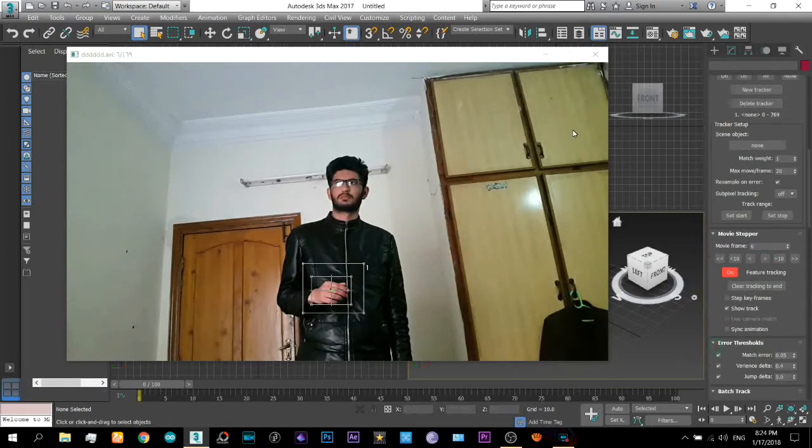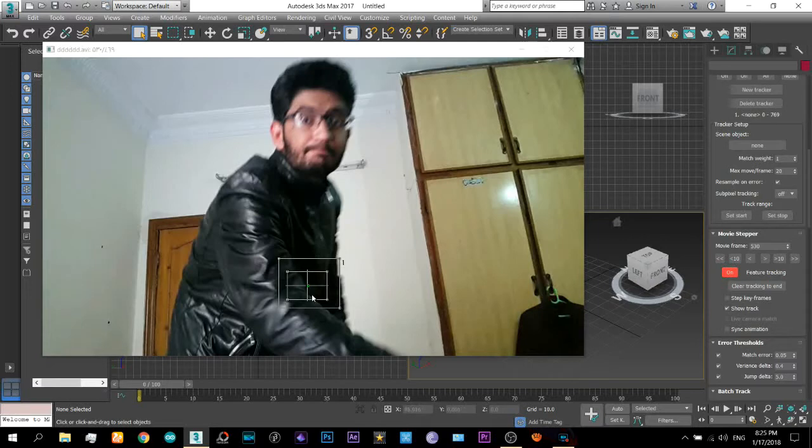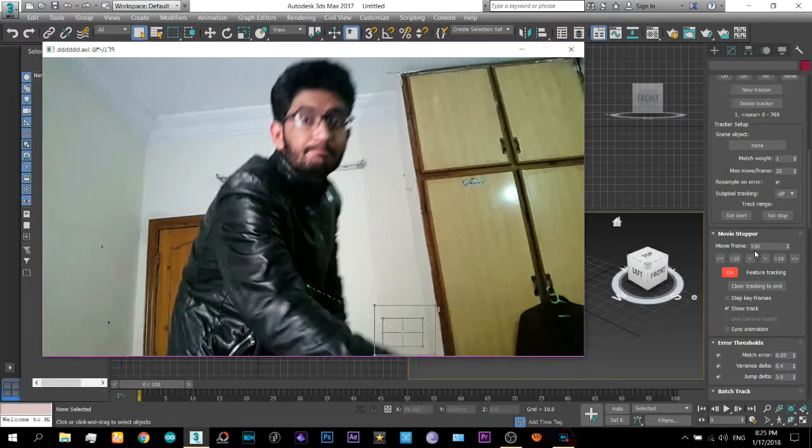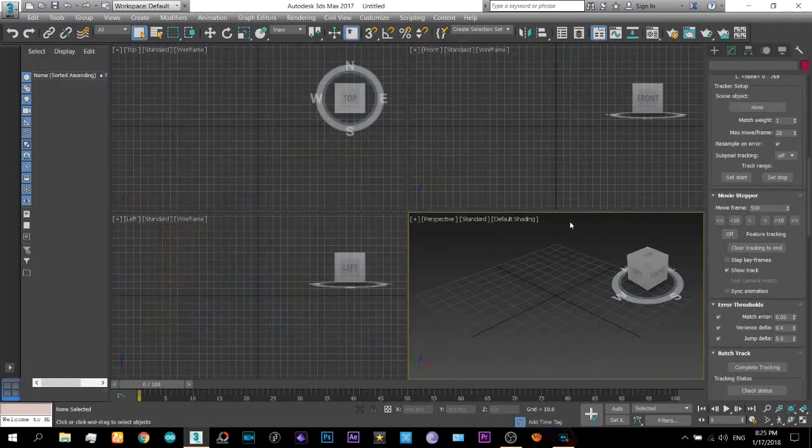So now it depends on your footage. If it is very blurry so you will have to track it for every frame. And if it is good then you can track it all the way. Okay, so when you are finished with the tracking.